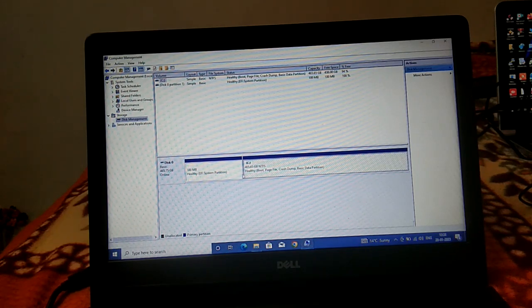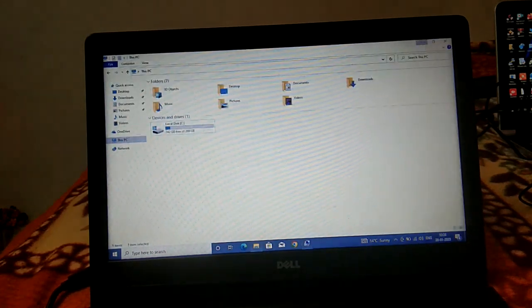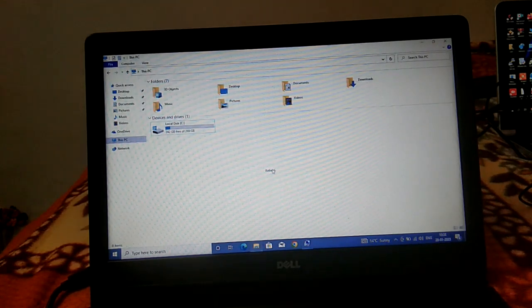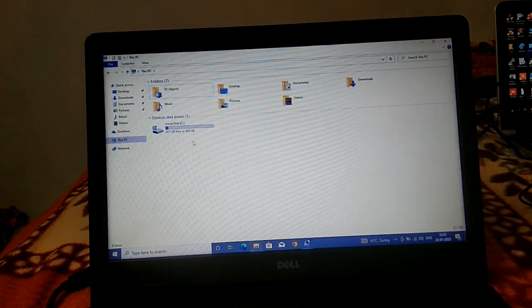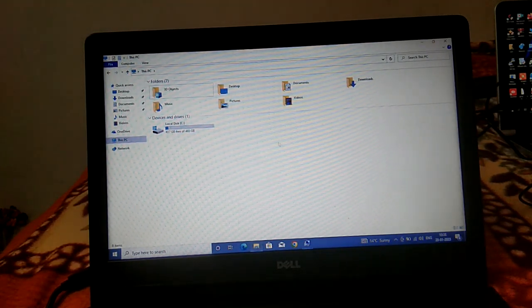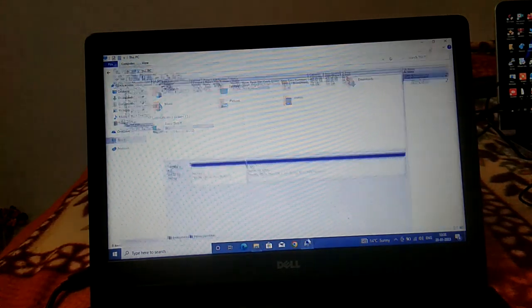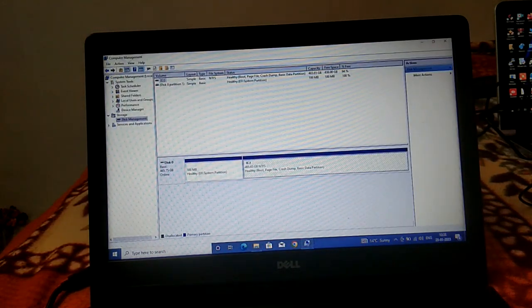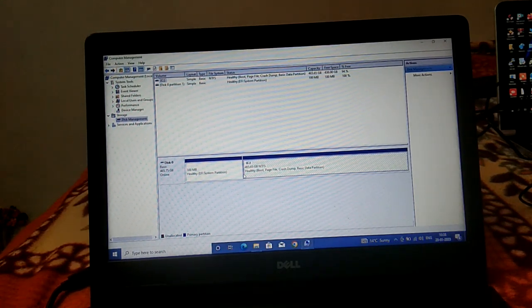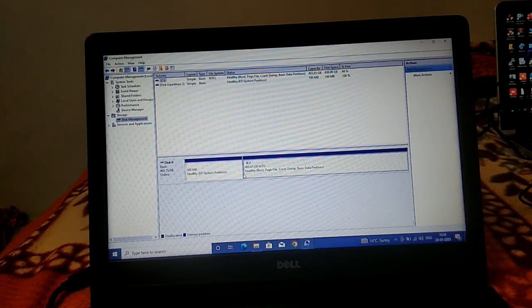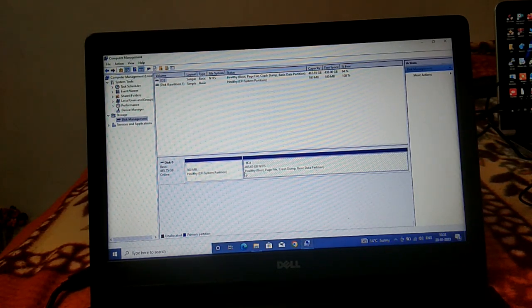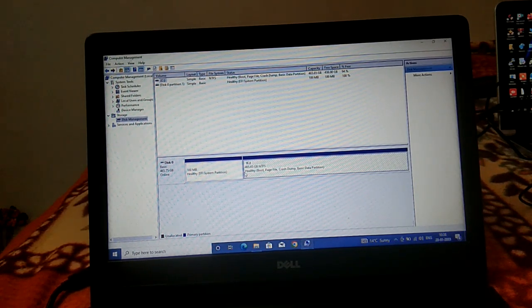So this is how you can extend the C drive on your Windows. Hope you have followed the steps and your issue has been resolved. If your issue is solved, then hit like, subscribe and share. Thank you for watching.